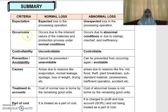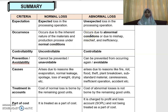What about the occurrence? Normal loss occurs due to the inherent nature of the materials and the production process under normal operating conditions. Whereas abnormal loss occurs due to abnormal conditions such as mishap, mischief, and inefficiencies — due to these problems, you will have your abnormal loss.